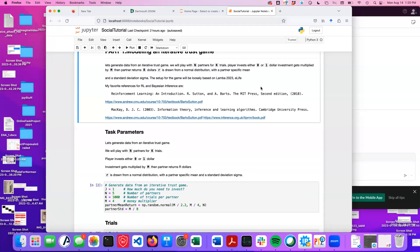For Bayesian inference, I personally like MacKay's book — 'Information Theory, Inference and Learning.' The first three chapters basically point you in the right direction in terms of making Bayesian inference models.